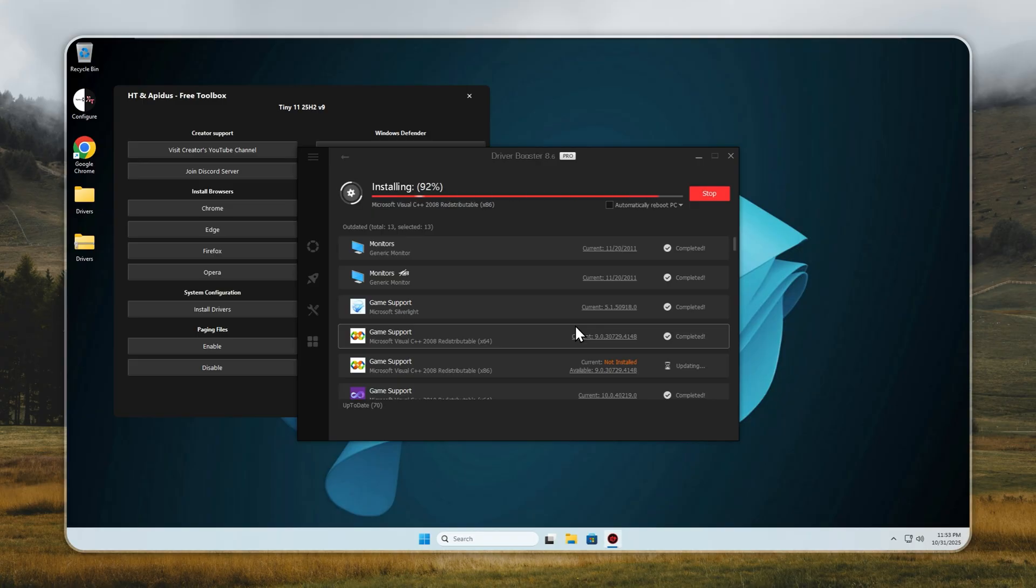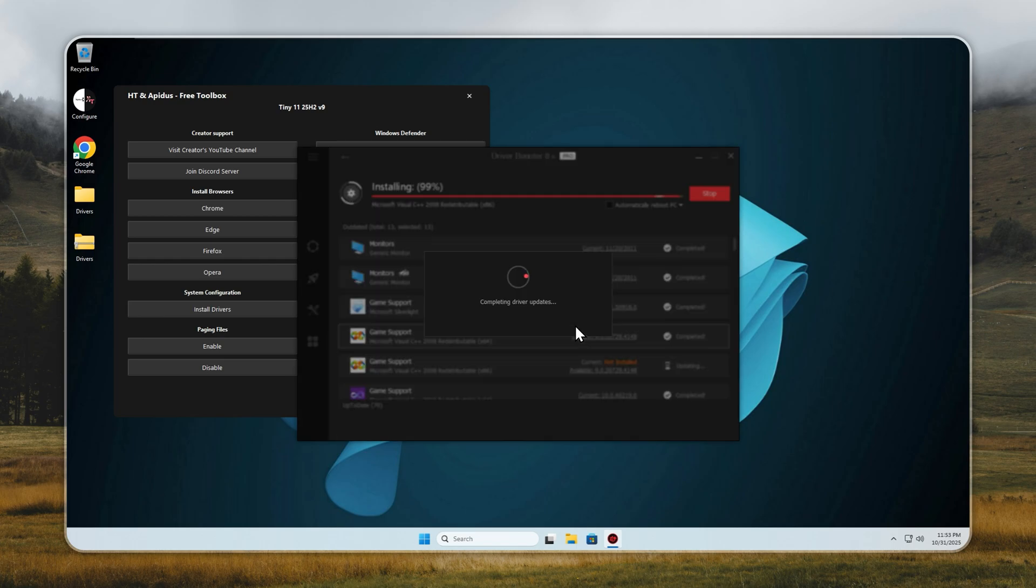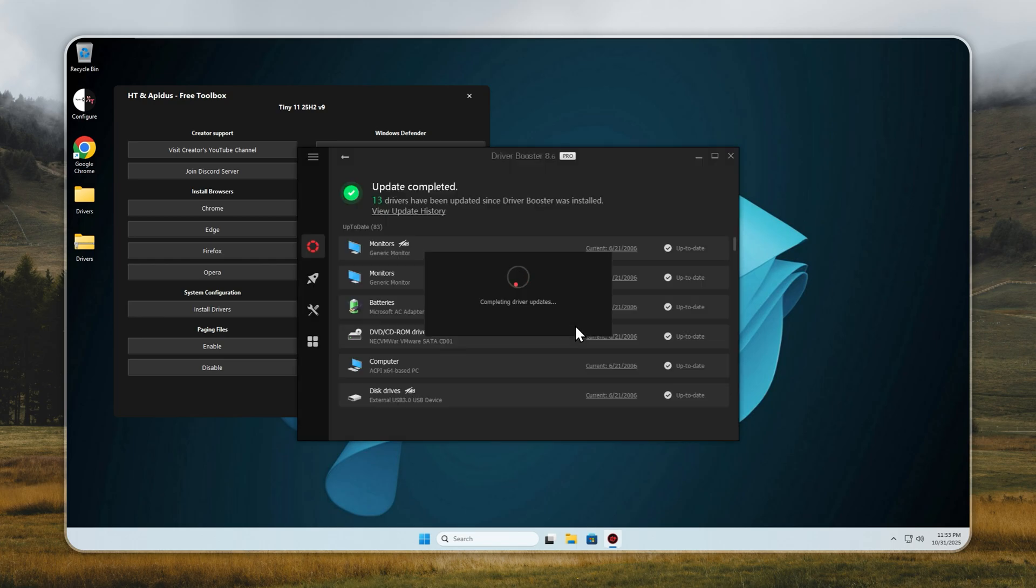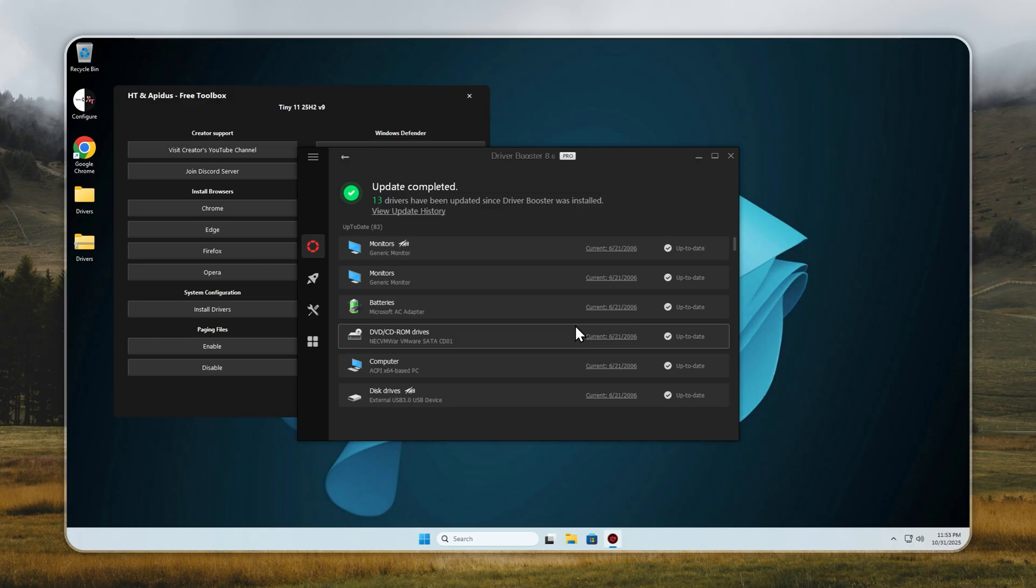For desktop users, they cover Wi-Fi, Bluetooth, sound, and even power management. Once installed, your PC runs at its full potential, smoothly, efficiently, and without any hassle.